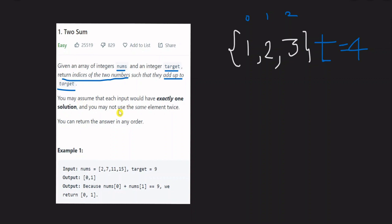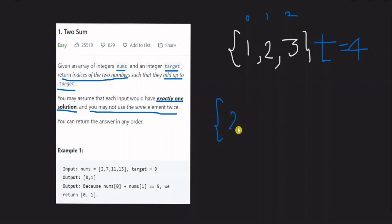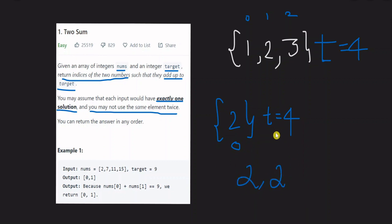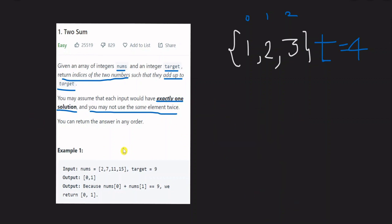You may assume that each input would have exactly one solution. You may not use the same element twice. One index corresponds to one number — we cannot reuse the same element.